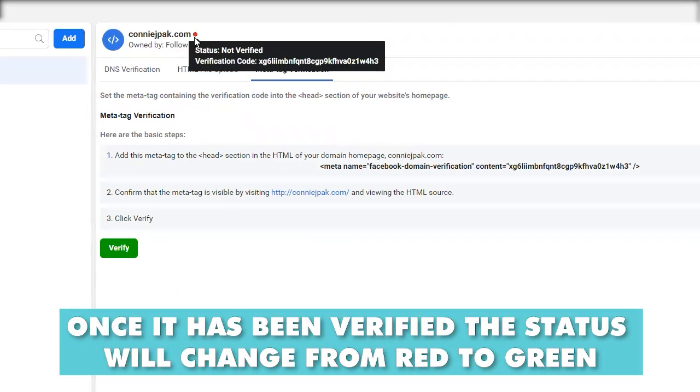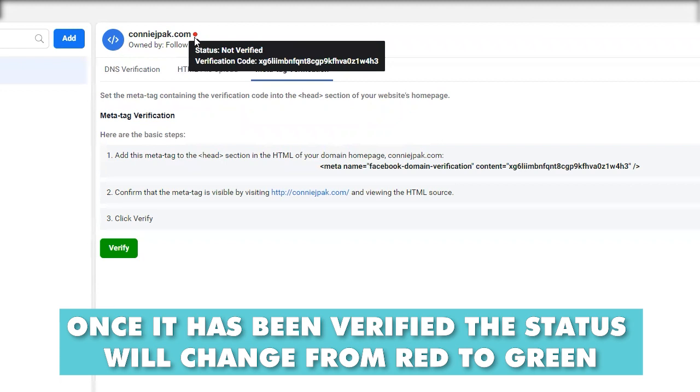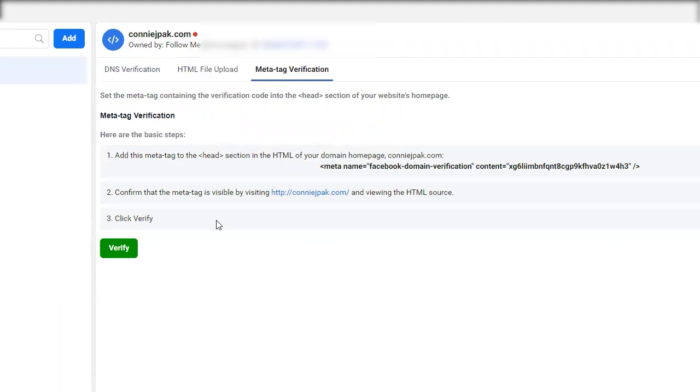Once it is verified, the status will go from red to green. And that's when you know you've completed that verification process.